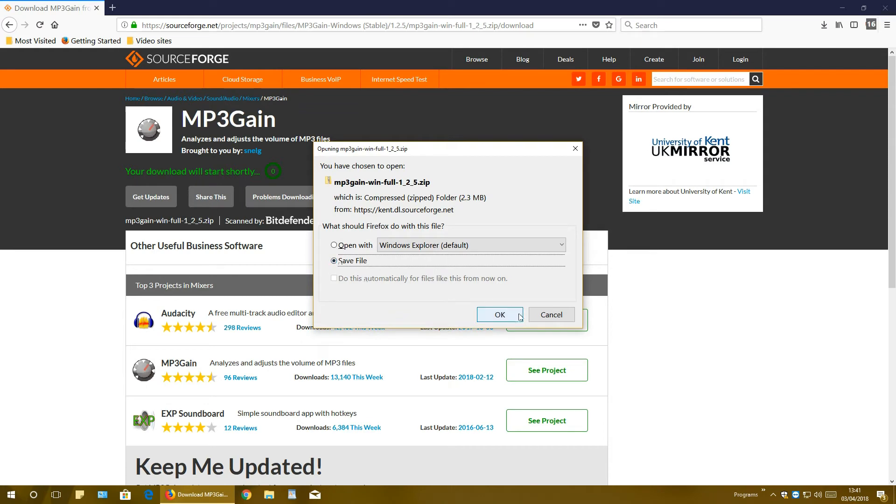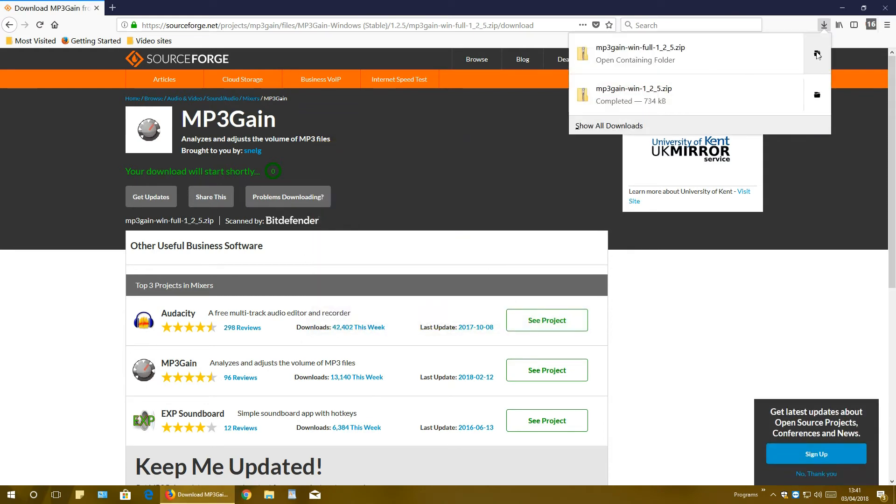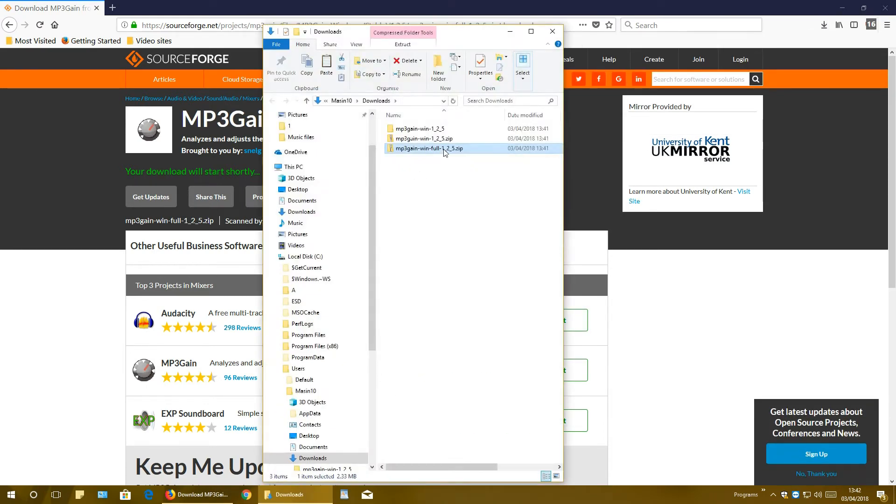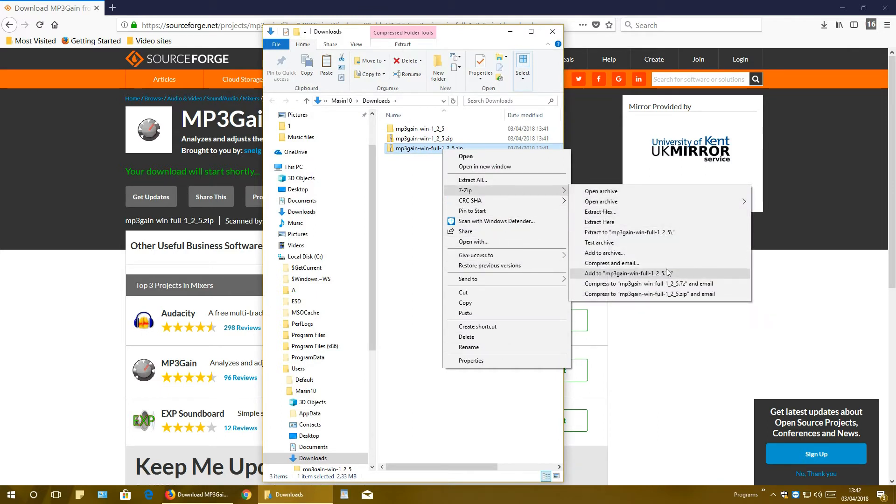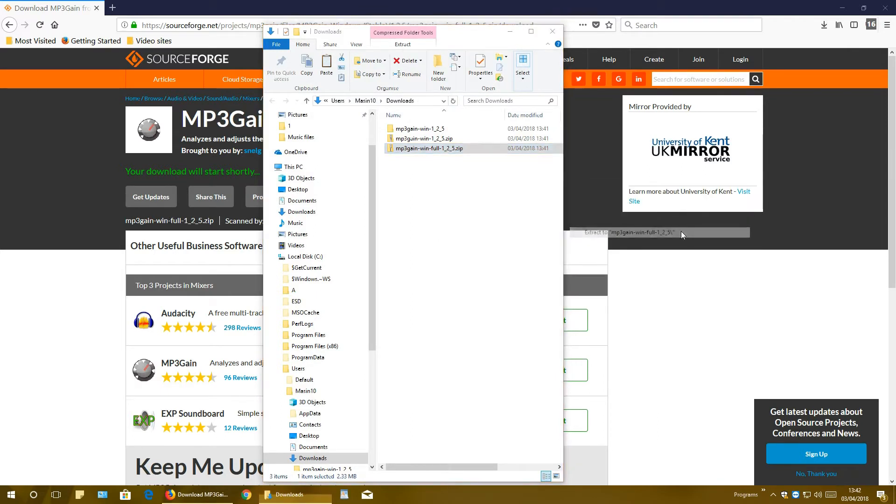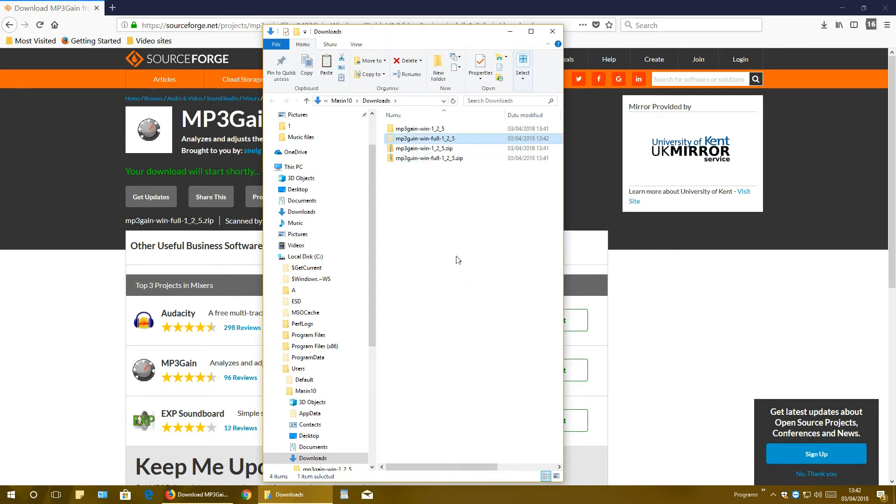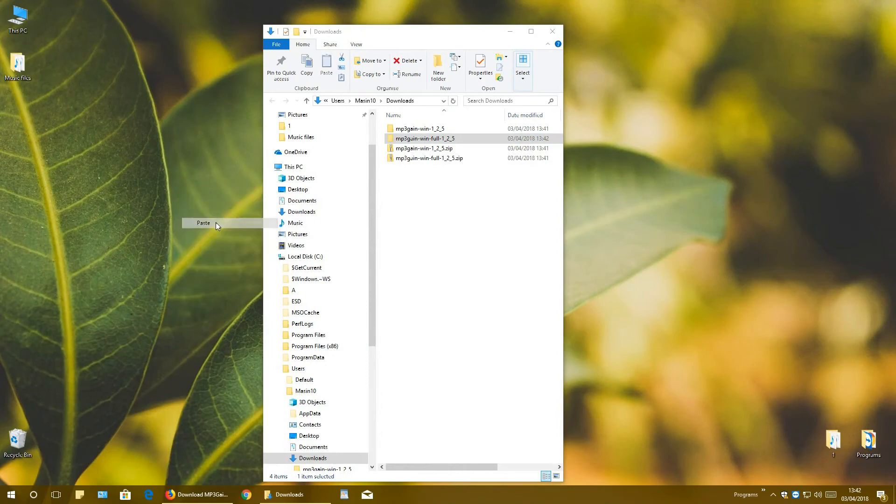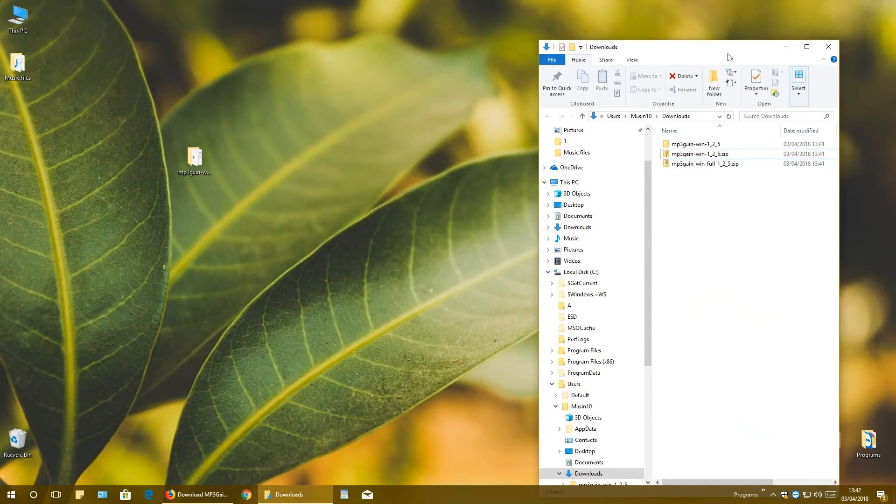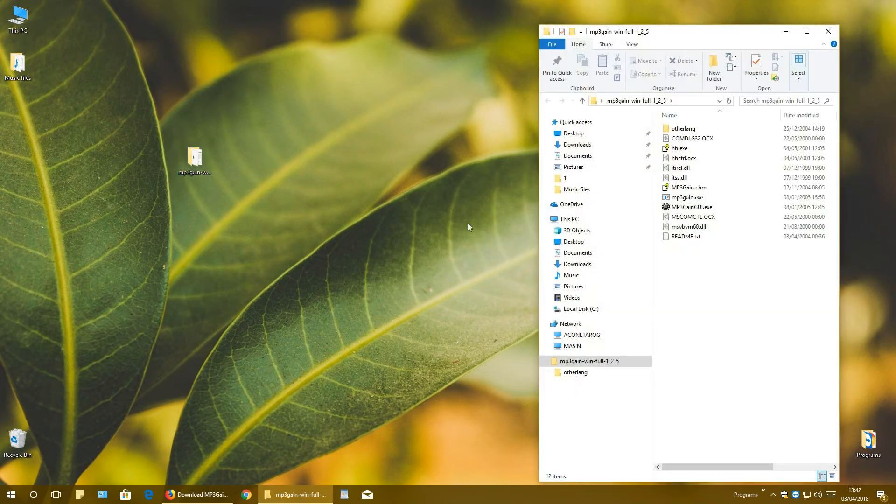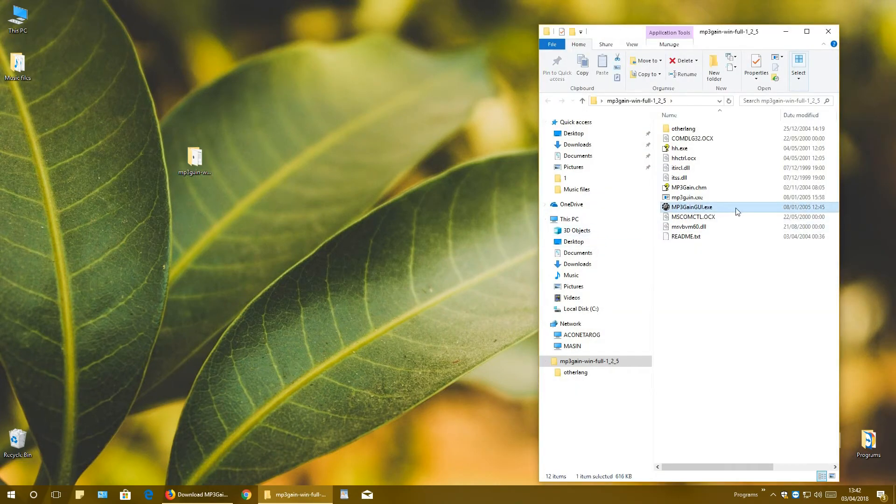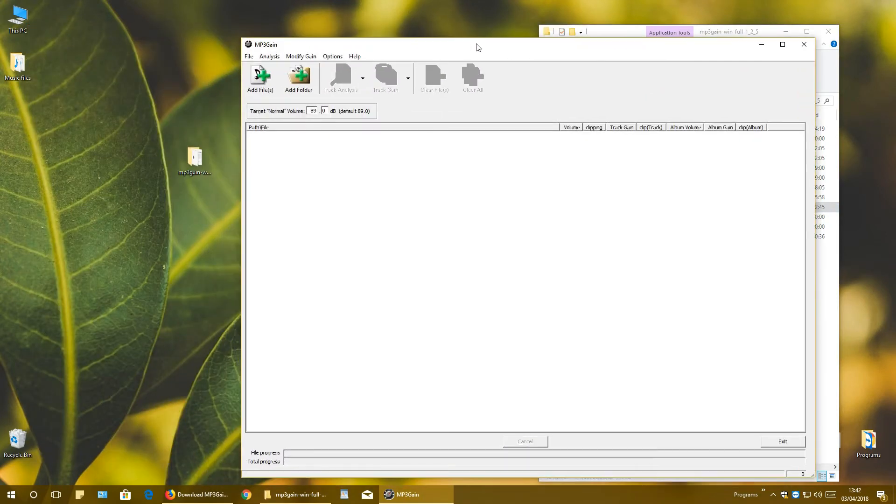Click save as before. I will extract it and I will put it on desktop. That extracted folder I will cut it, go to desktop and paste it. Now, and now when I open up and click mp3 gain GUI, double click on it, and here it is - program is opened.